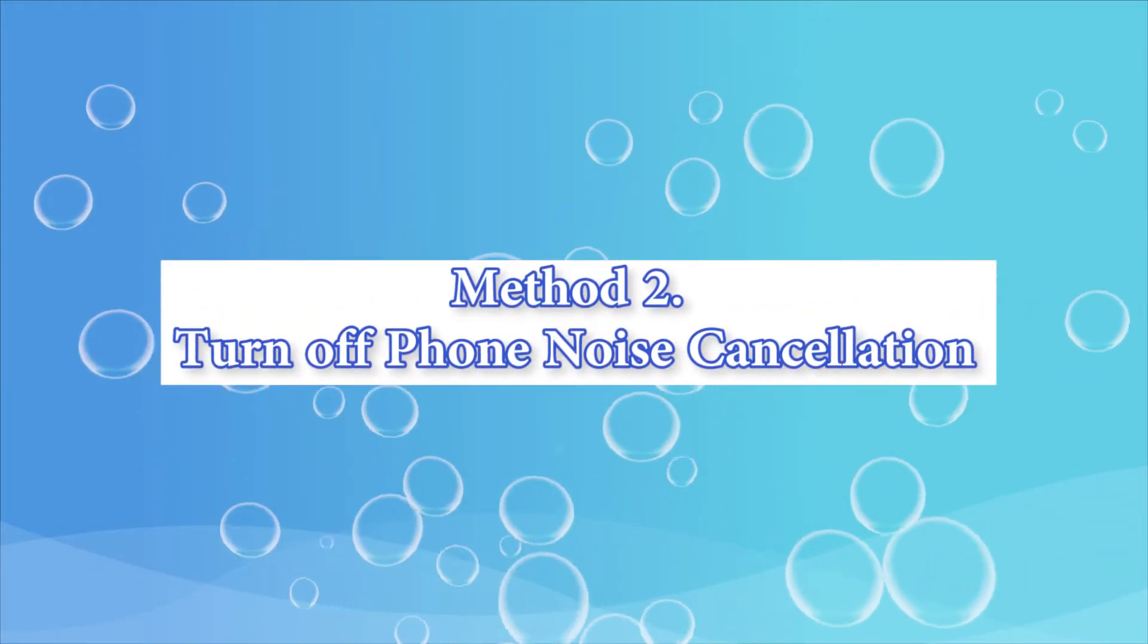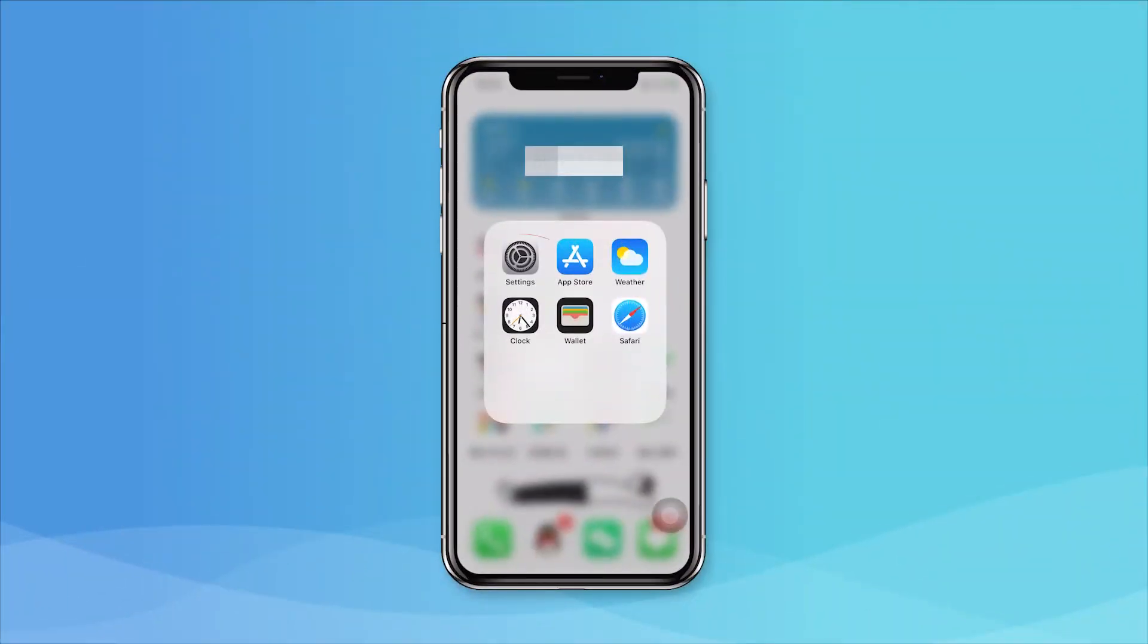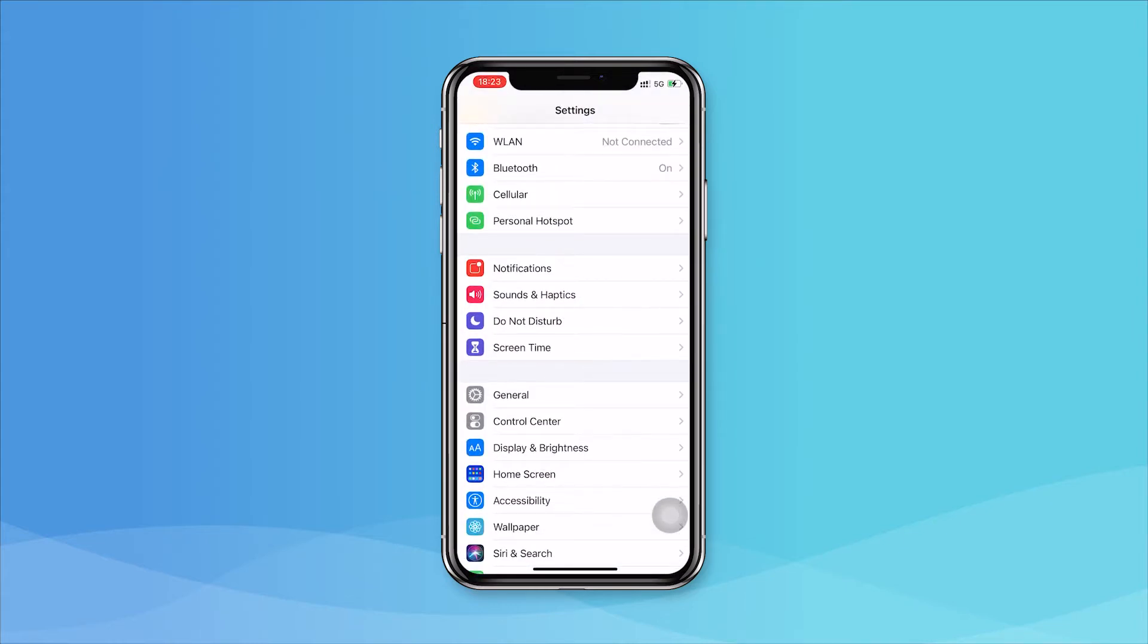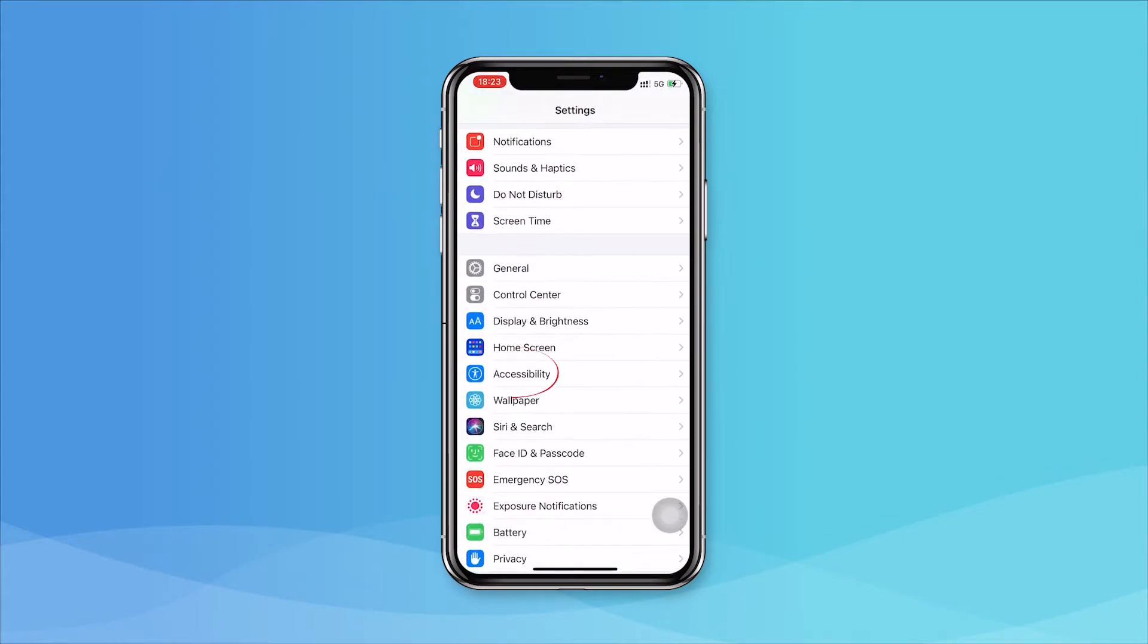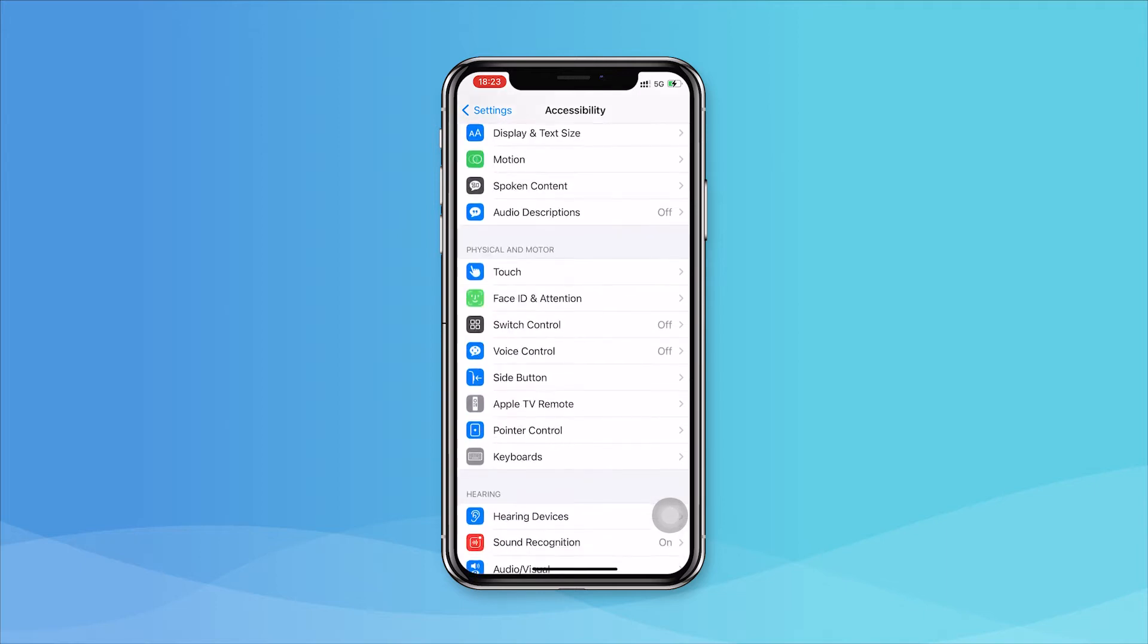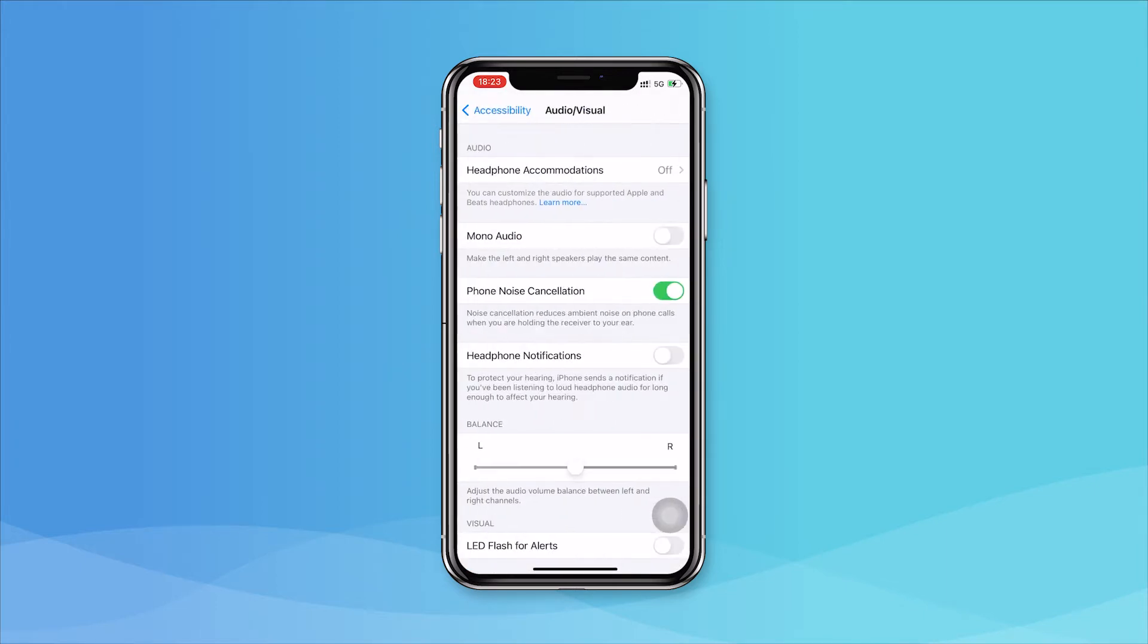Turn off phone noise cancellation. The enabled phone noise cancellation feature can lead to phone volume being too low. Therefore, if this feature is on, turn it off. Start with opening settings and go to the general option. From the next menu, tap on accessibility and get to the option of phone noise cancellation. Turn it off now by sliding the toggle switch.